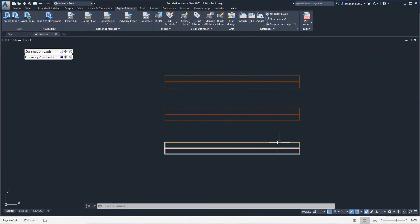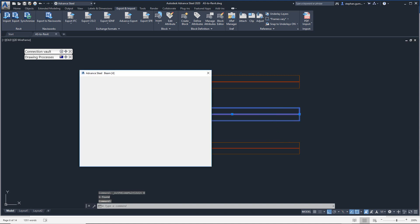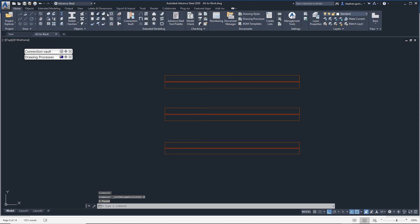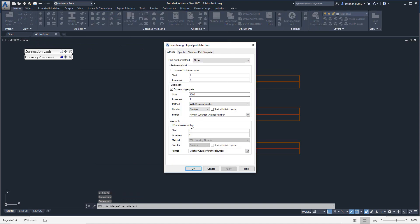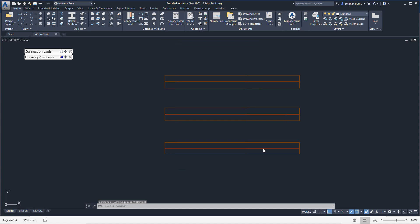So what we're going to do here is I've modeled 310 UB32, 310 UB40, and 310 UB46. I'm going to make sure before I export it I get a number of these components. Not really fastest to the numbering at this stage — apply — and I've done my numbering.